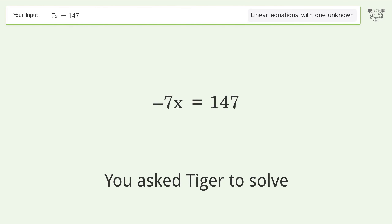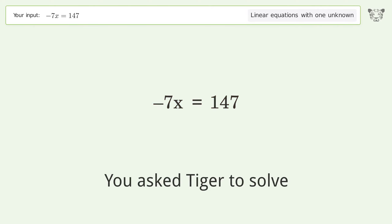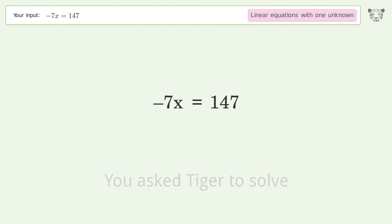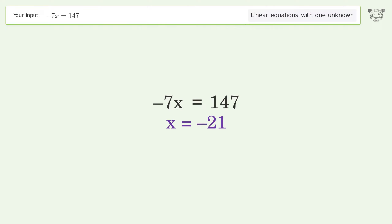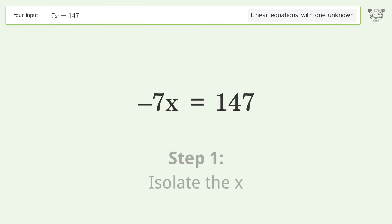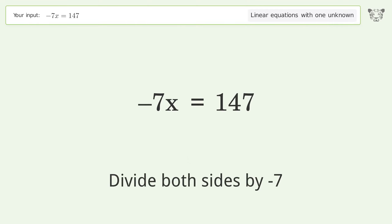Tiger is asked to solve a linear equation with one unknown. To isolate x, we divide both sides by negative 7.